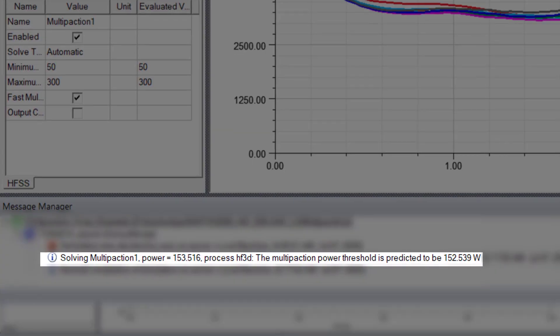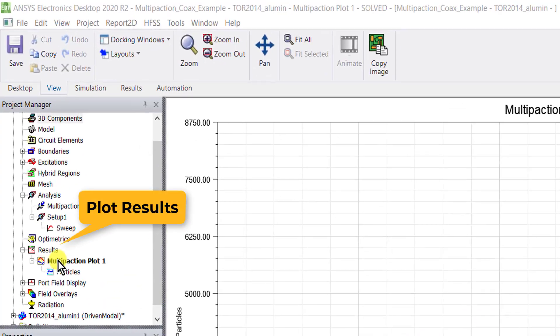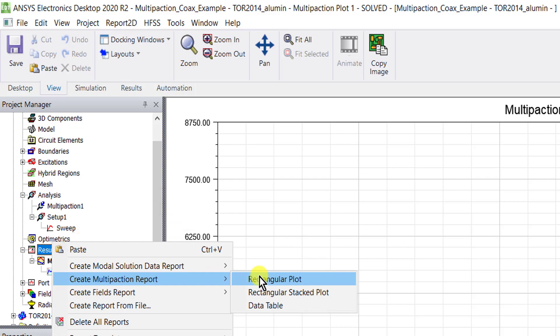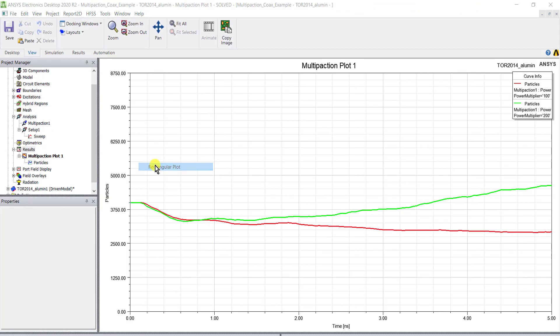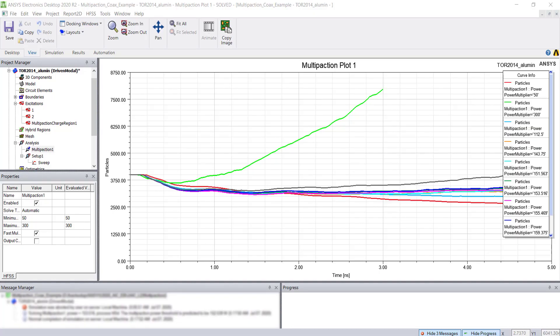Let's go ahead and look at the results. Right mouse click results, create multi-paction report or use the tab. This model did not multi-pack at 50 watts which was our lower end, and the automatic solve calculated a multi-paction threshold.